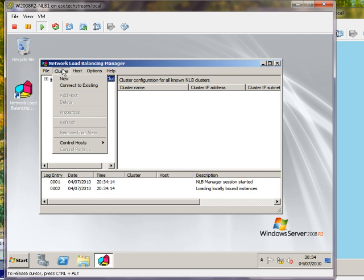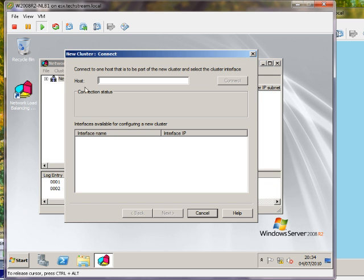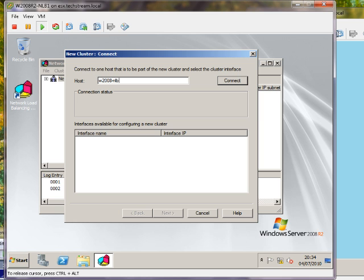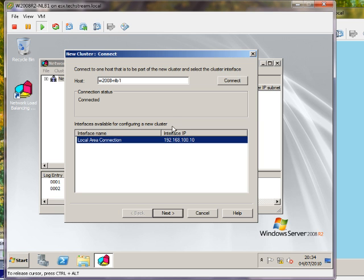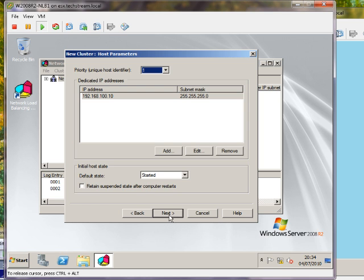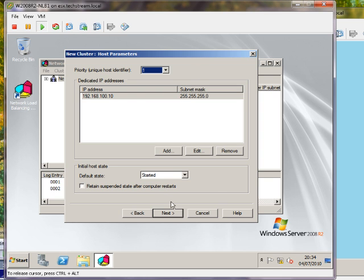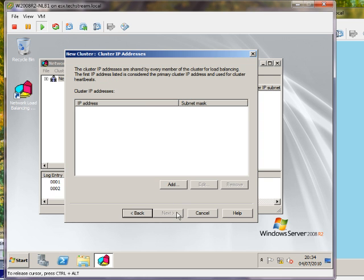First thing you want to do is create a new cluster. You specify the hostname of the first node, which in my example is going to be this. This is what we want to do. Here you've got the priority of the host—it's automatically set to one because this is a new cluster, so it's the first node. Next.